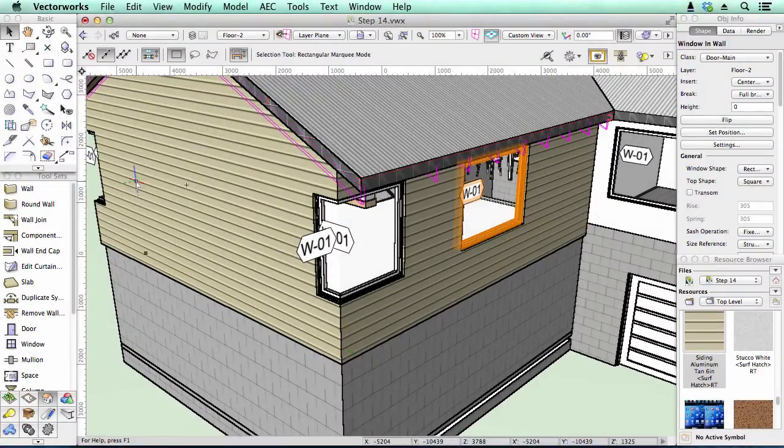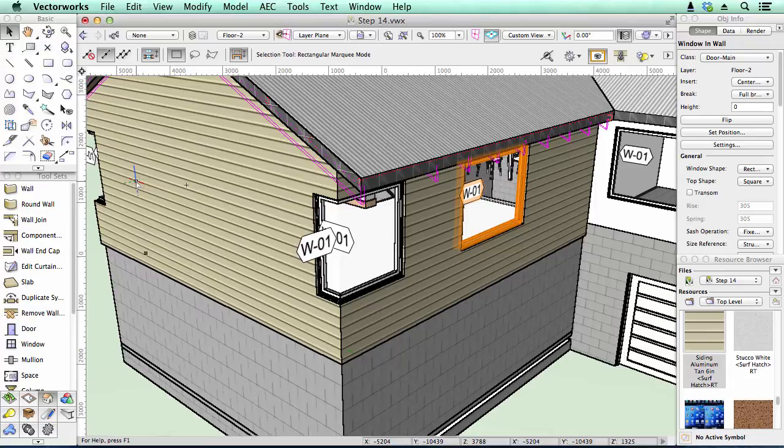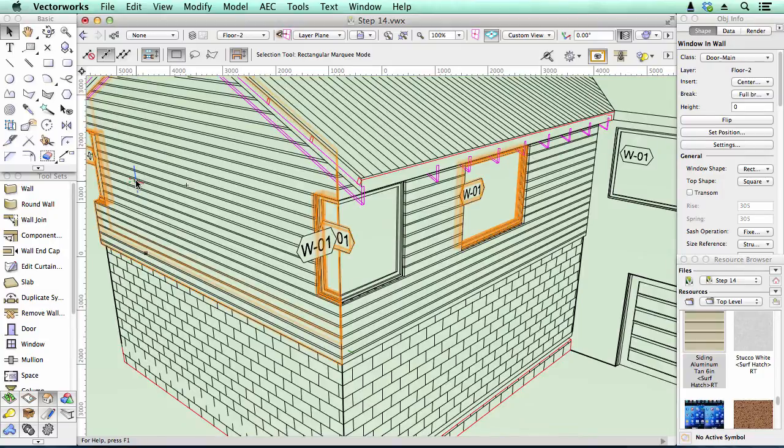One of the new features in Vectorworks 2015 is to do with textures. Vectorworks 2015 now allows you to create a surface hatch as part of your texture. So when you view your models in hidden line rendering, they change from this typical texture to a line drawing.